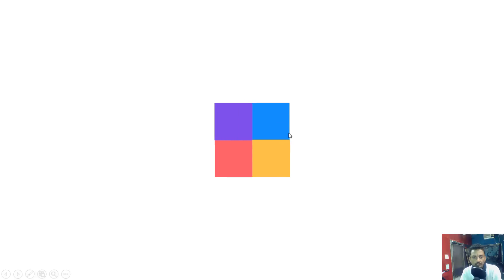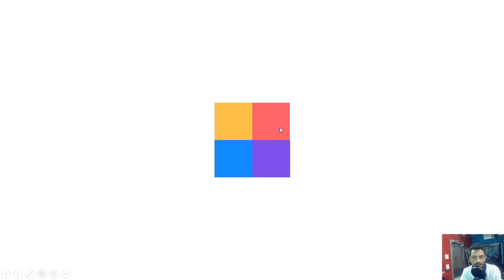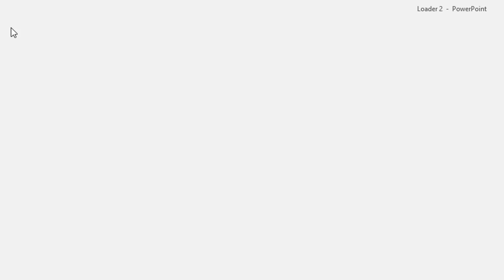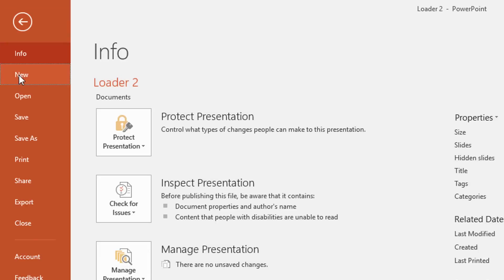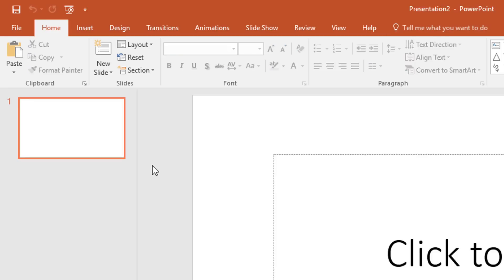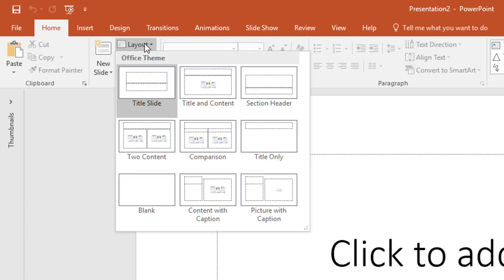Let's start with a new presentation first. I go to the File menu, click New, and then Blank Presentation. As you know, I always use Blank Presentation in my tutorials. Collapse the Thumbnail View, go to the Layout drop-down button, and here I will choose Blank.